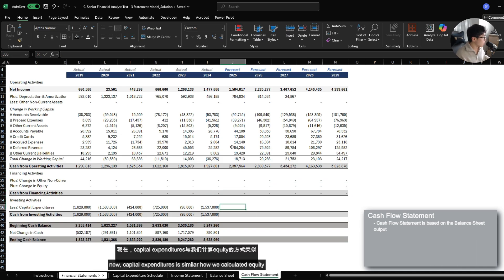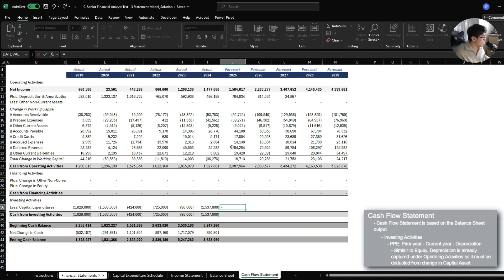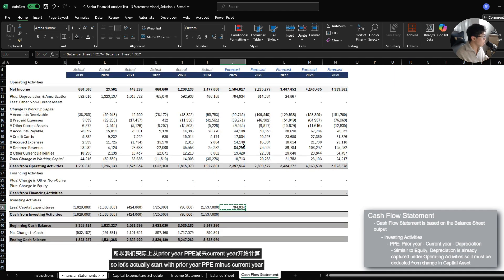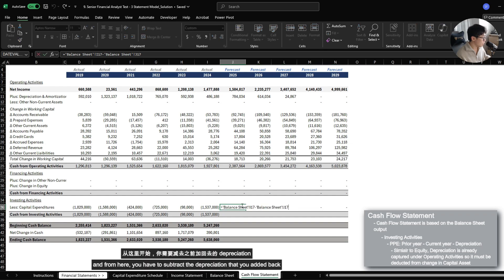Now, capital expenditures is similar to how we calculated equity. So let's actually start with prior PPE minus current year.